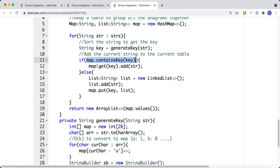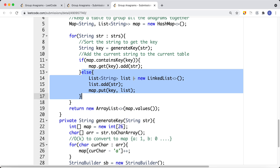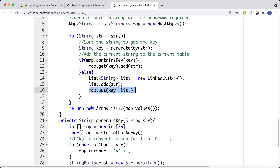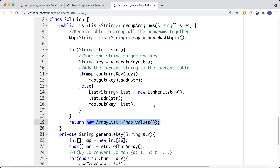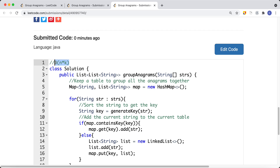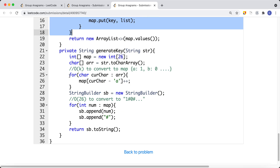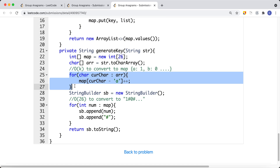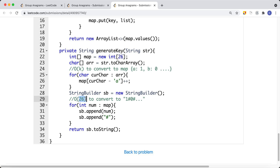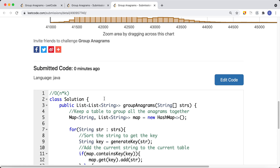We check if the key exists in our table. If it does, we add the string to that group's list; otherwise, we create a new list and add that row to the table. At the end we return the list of string groups. The time complexity for this optimized approach is O(n * max(k, 26)) — for each string we generate the key by iterating the string of length k plus iterating the 26-element table. That's how we solve Group Anagrams.